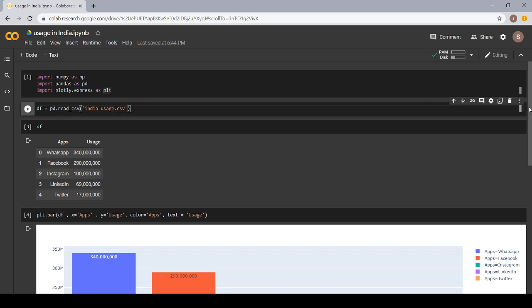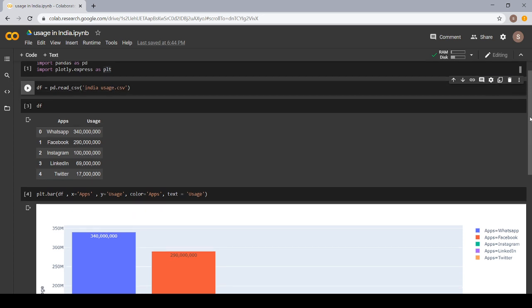Next, I had written DF. DF is used to represent all the data, whichever I had stored in my file name, Indiausage.csv. This file contains two columns, apps and usage.